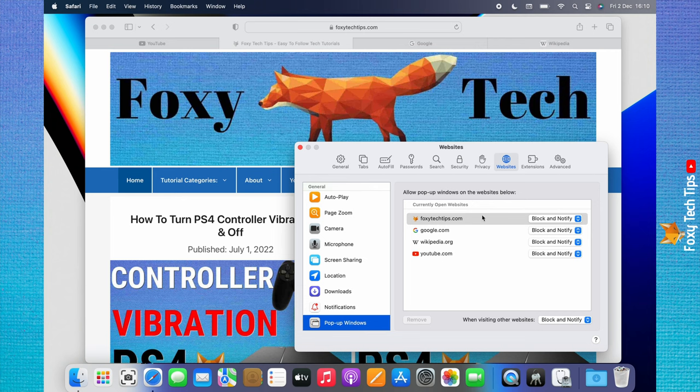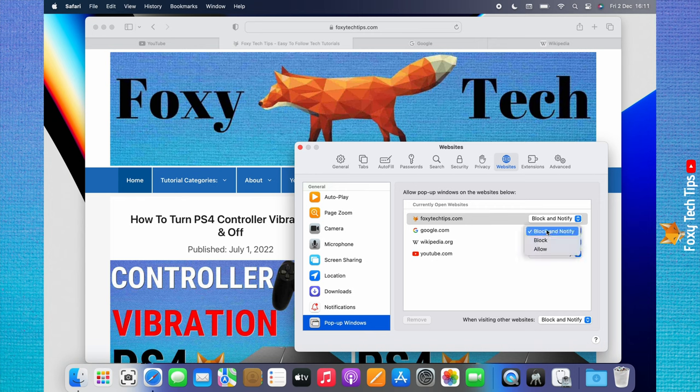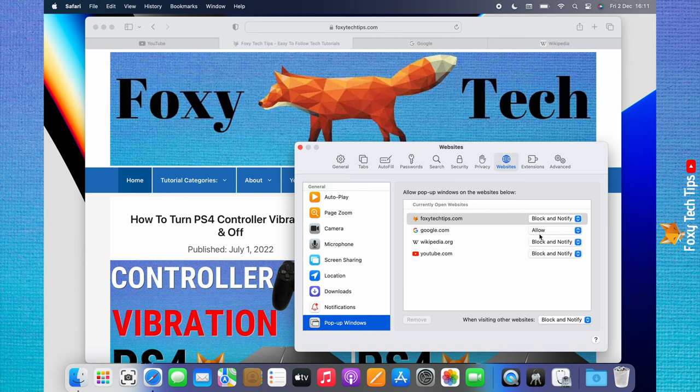Here is a list of the websites that you currently have open. If you click on Block and Notify to the right of a website, you can choose Allow to allow popups for this specific website.